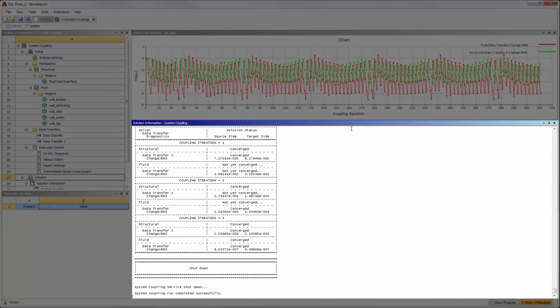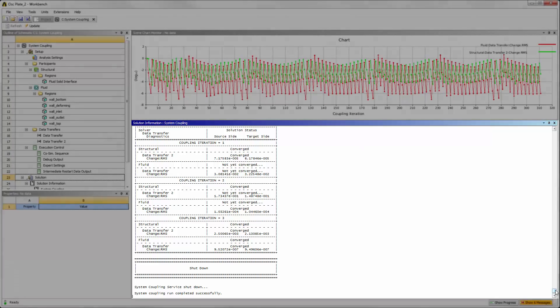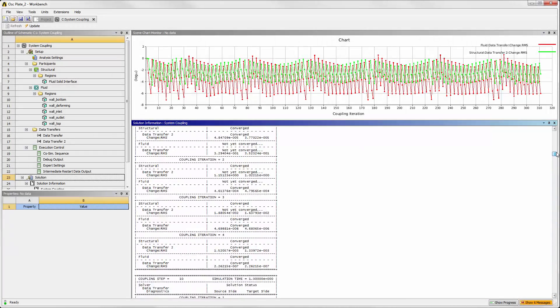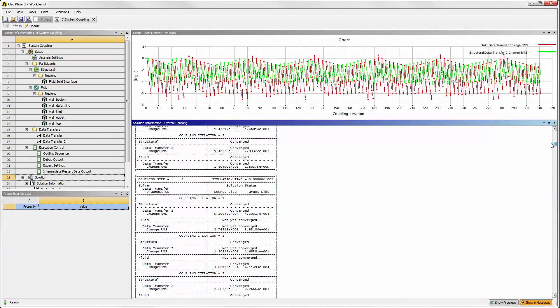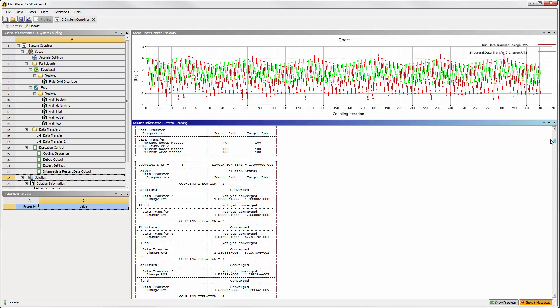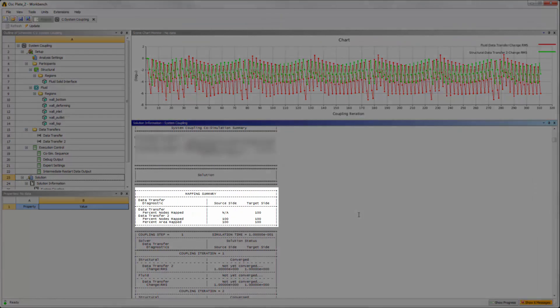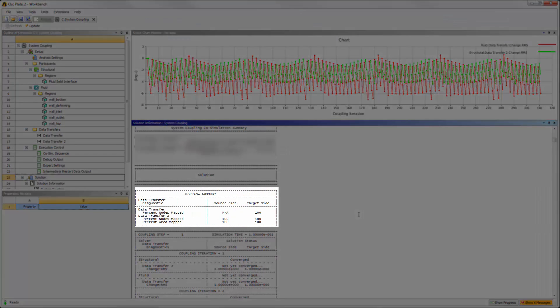For all coupled analyses, it's important to check the mapping summary at the top of this file to determine the quality of the data transfers between the interfaces in Mechanical and Fluent.